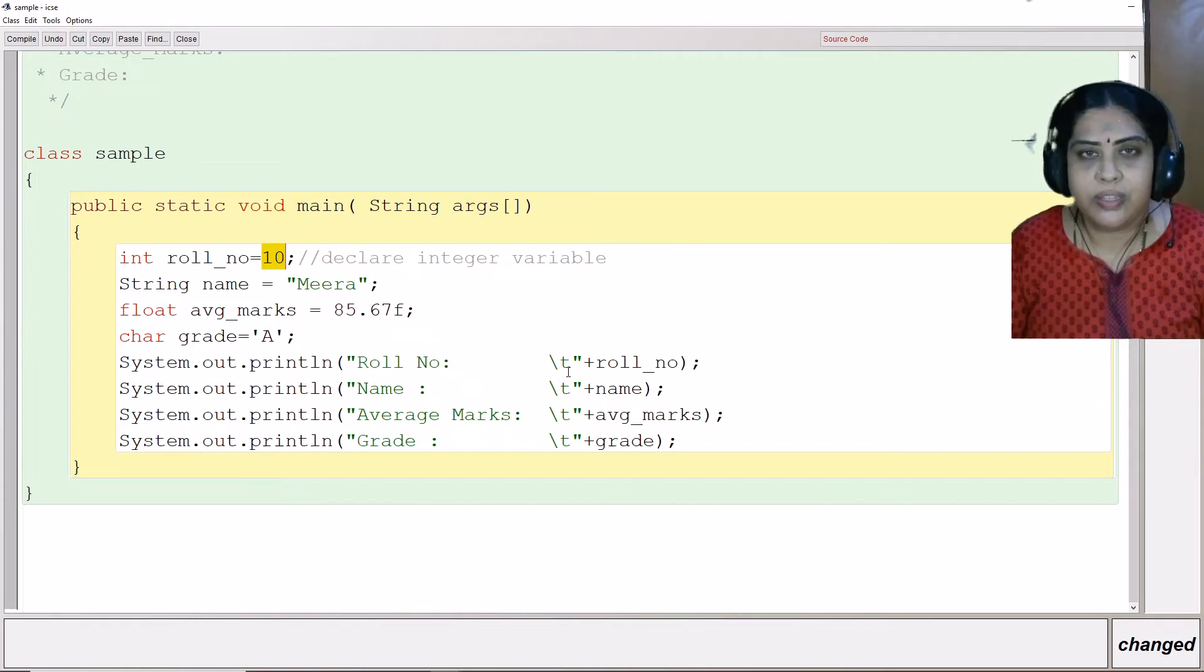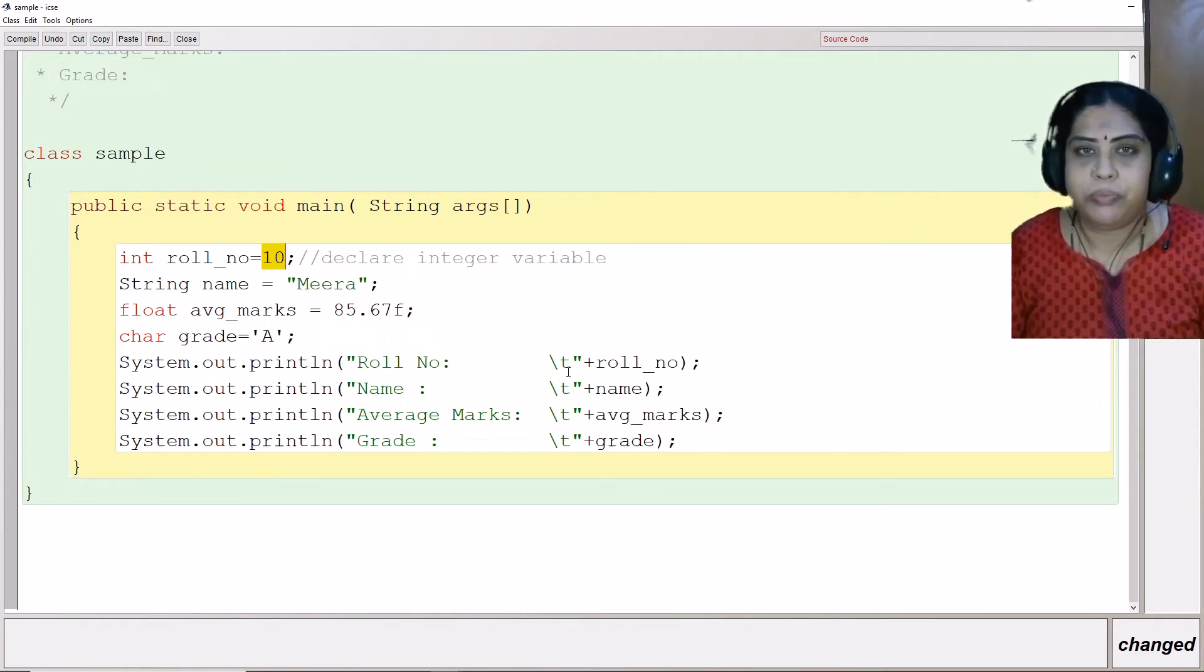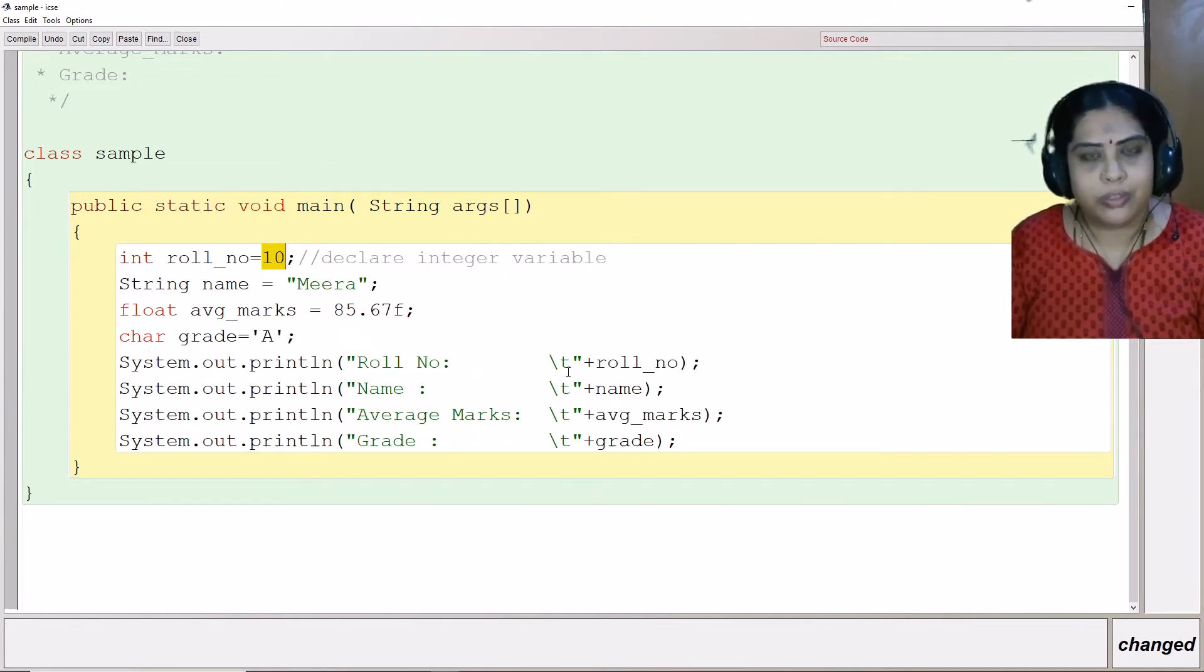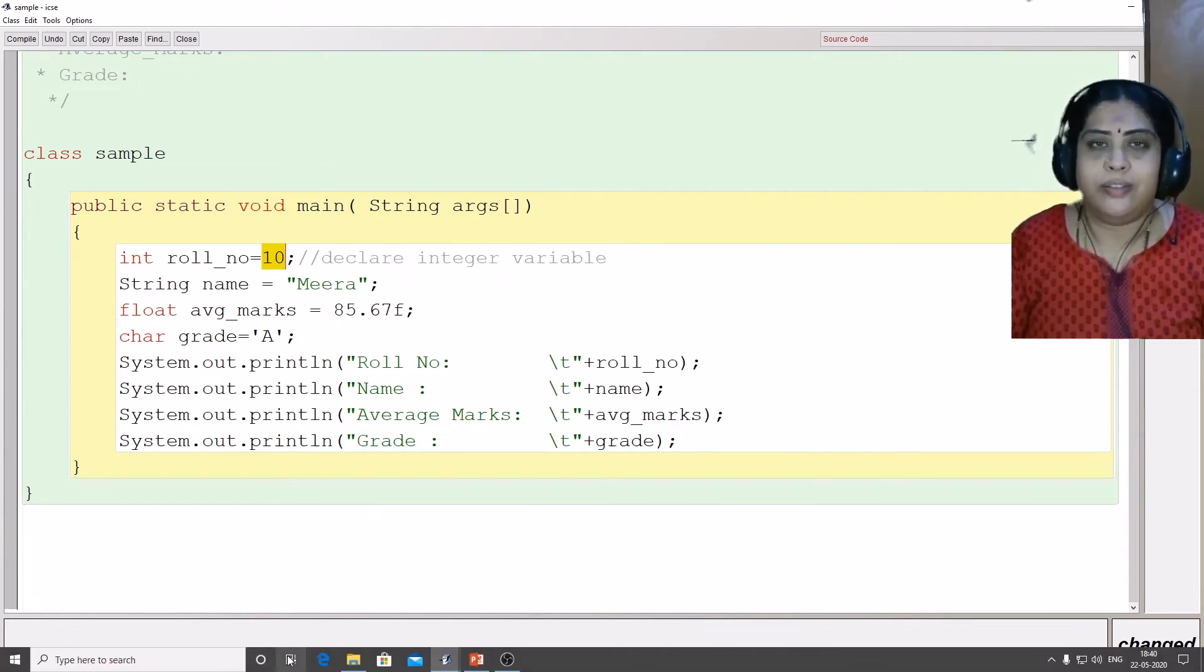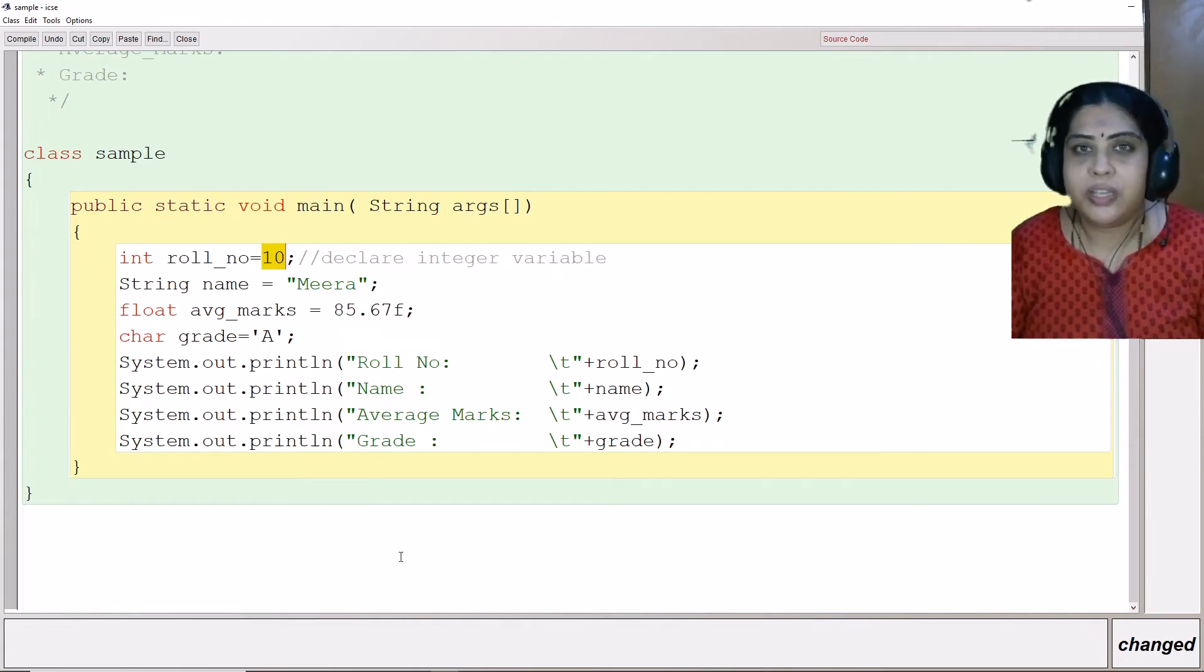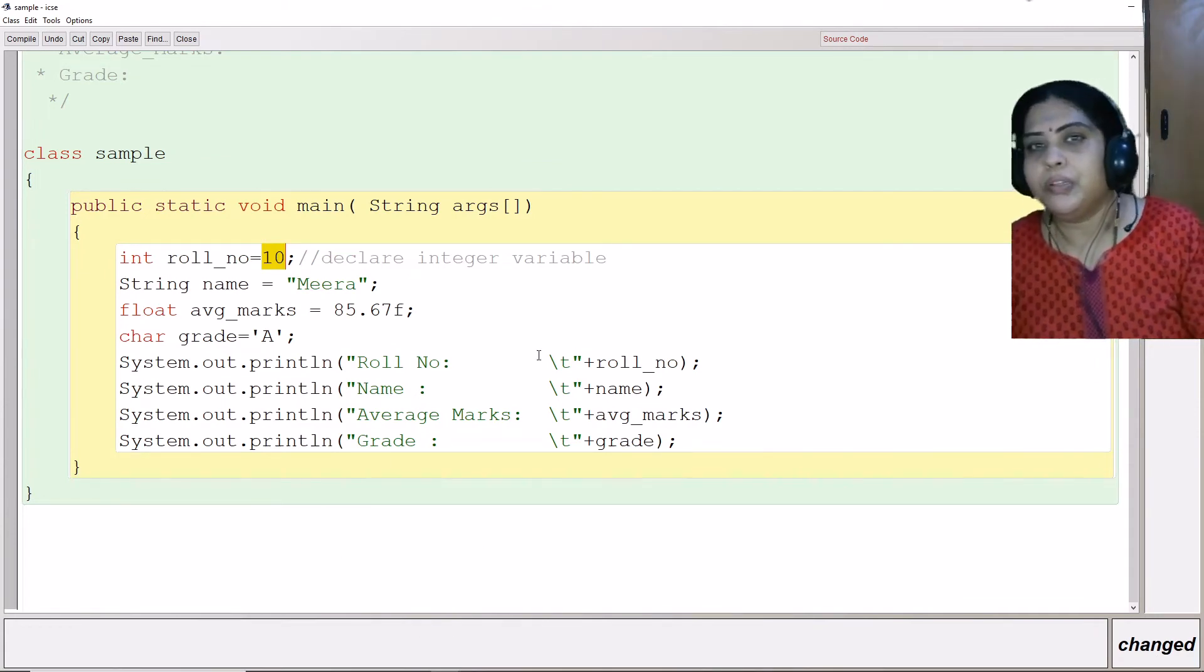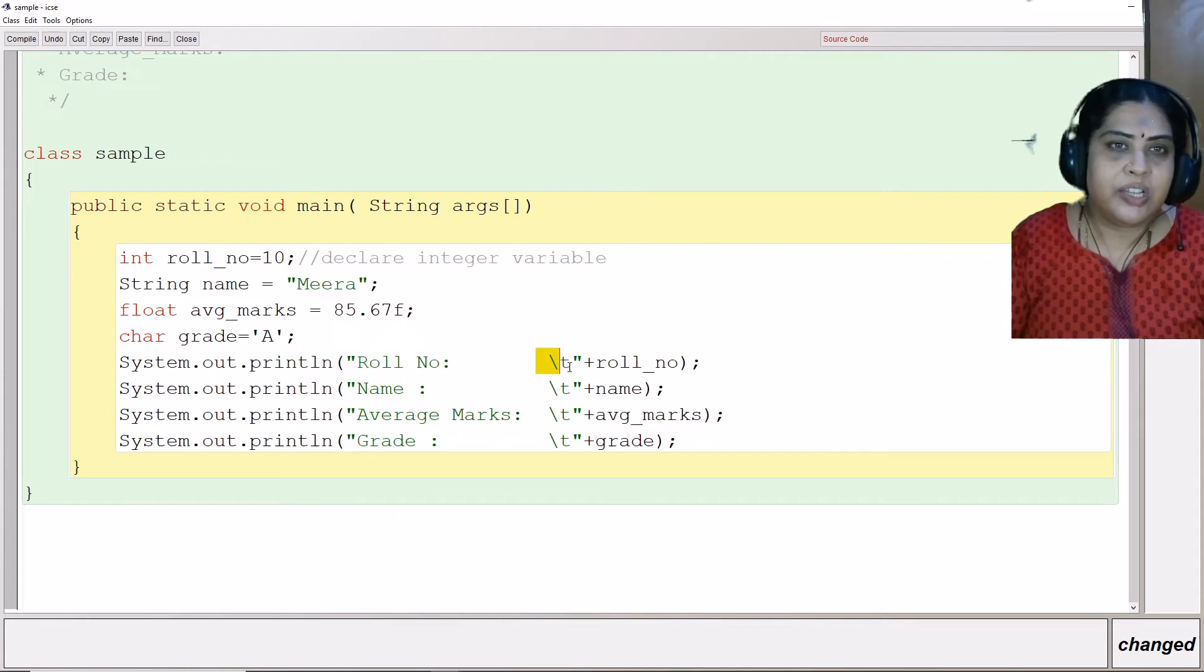If you observe, you have the tab key, the enter key, the space key, which cannot be typed on the keyboard. These characters, like for example backslash t, this is a backslash here. And then after that, there is a character followed by it.